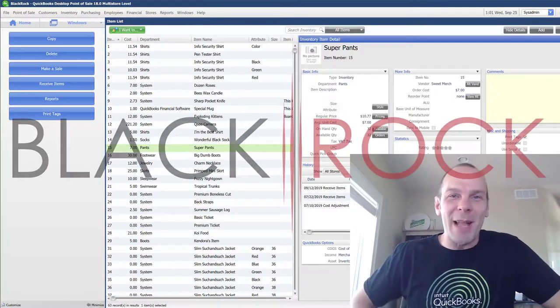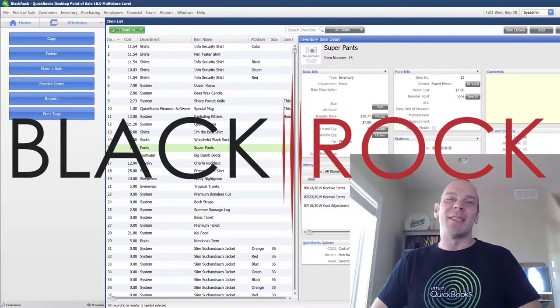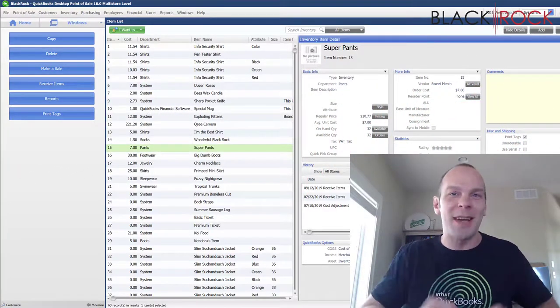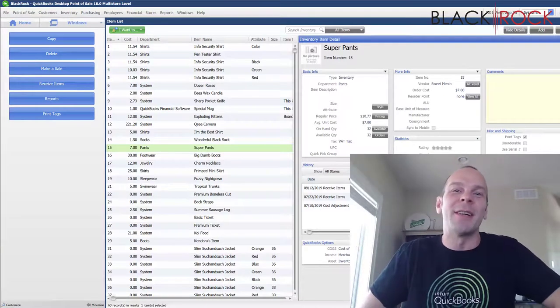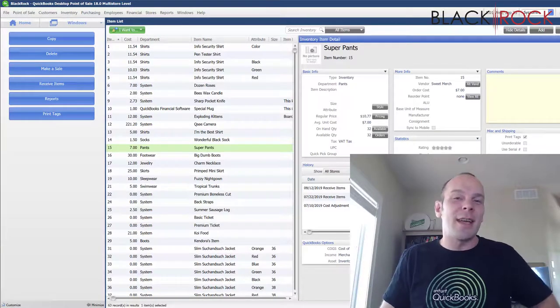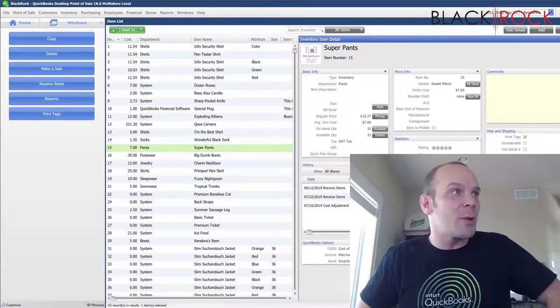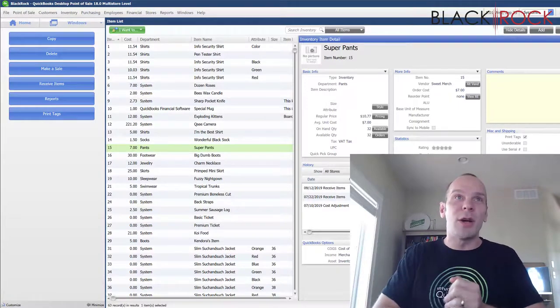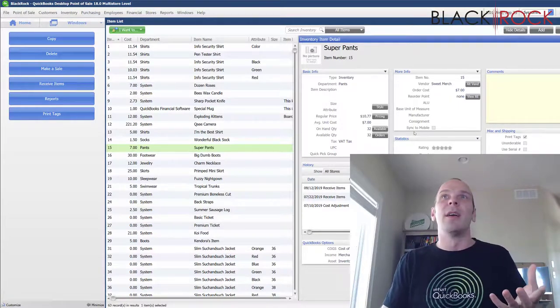Hey there folks, Peter here with BlackRock Business and thanks for coming to the channel. Today we're going to learn some super exciting stuff in QuickBooks Point of Sale. Today the topic is going to be how to merge your items in QuickBooks Point of Sale.